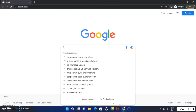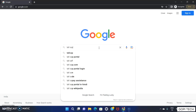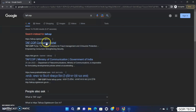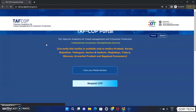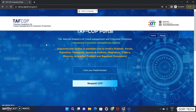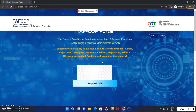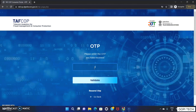Friends, first you are going to open your Chrome browser. I will search TAF.COP. I will open the first link — the government website. I will enter the phone number and the mobile number. I will then open the OTP and enter the mobile number.